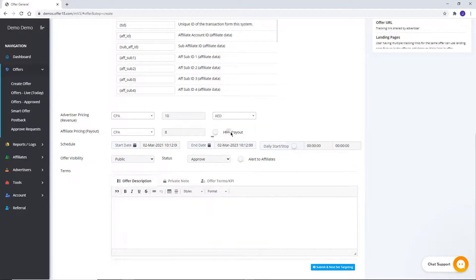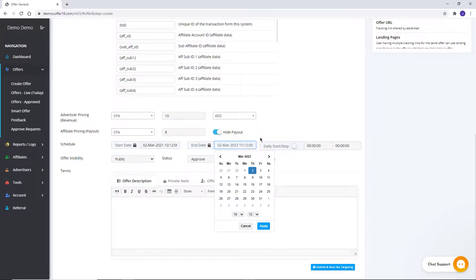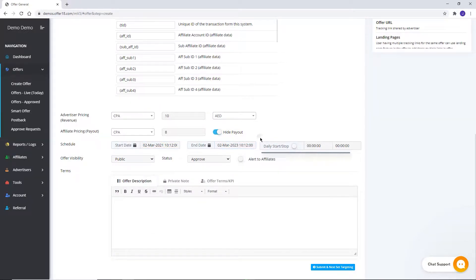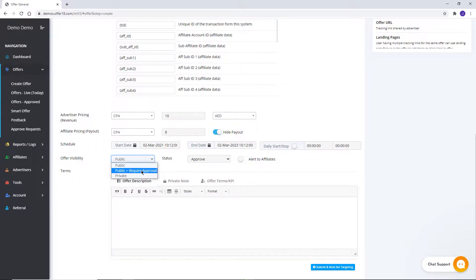You can hide payout for affiliate from here. Set schedule from which date you want to start and end your campaign. Snooze can be set for your offer from here if you want to start and pause your campaign at a particular time within a day. Offer visibility can be set to public, public plus required approval, or private.